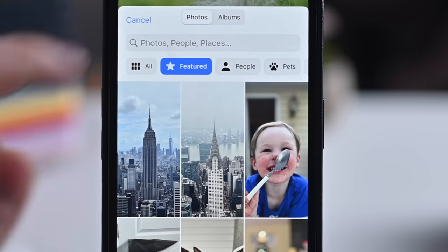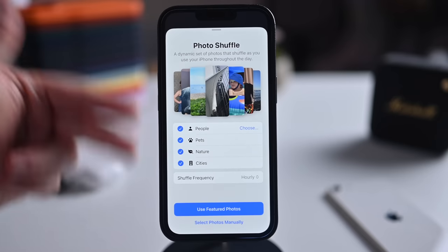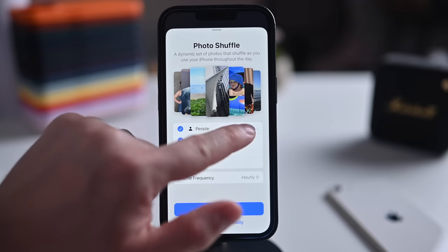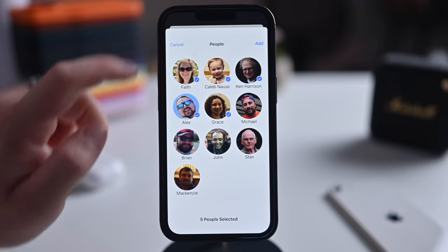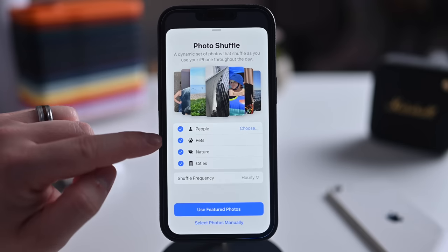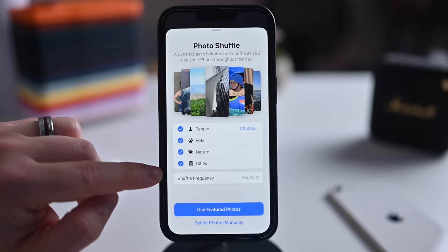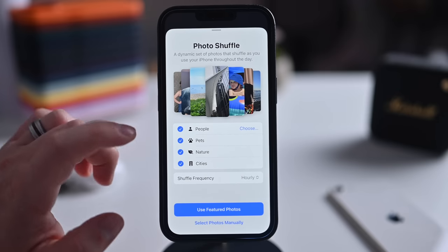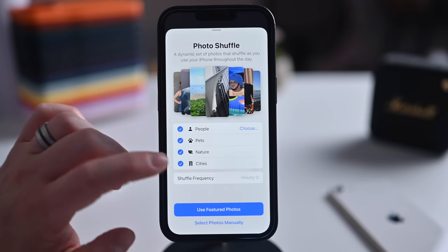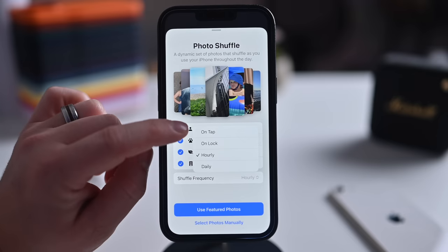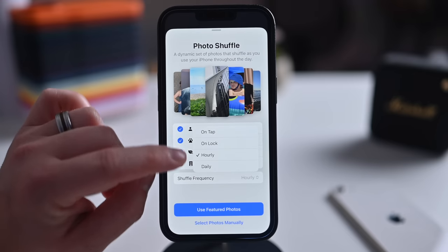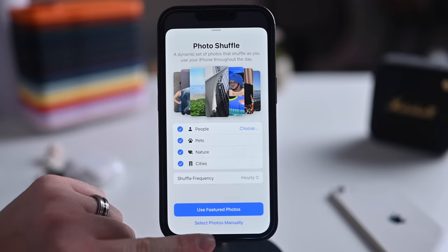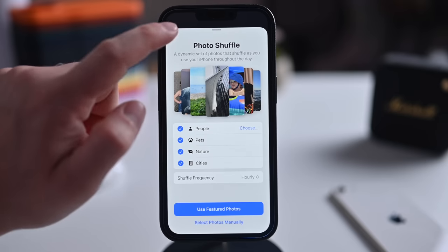For photo shuffle, you have many options. You can choose people from your people album, or toggle on pets, nature, and cities. For frequency, you can change it for every time you tap, every time you lock, hourly, or daily. You can also manually choose photos.